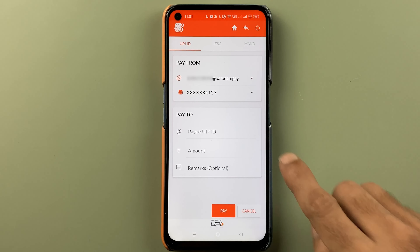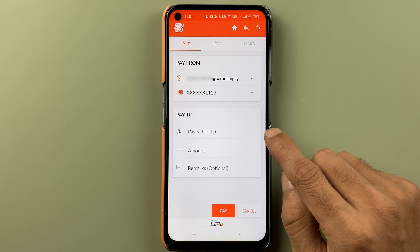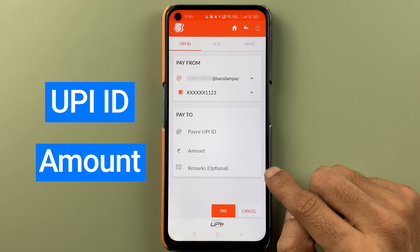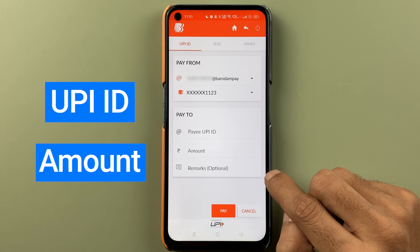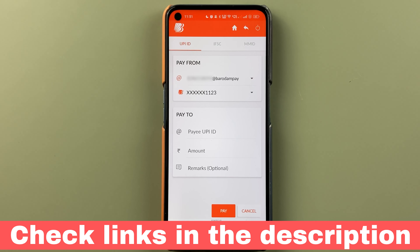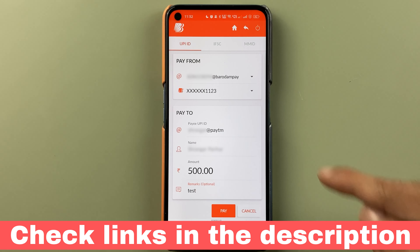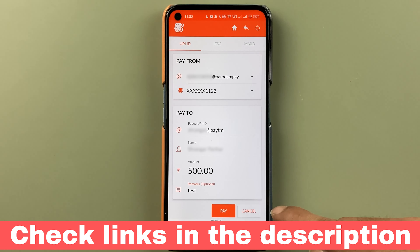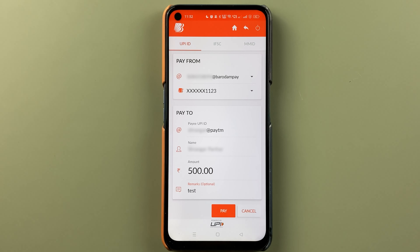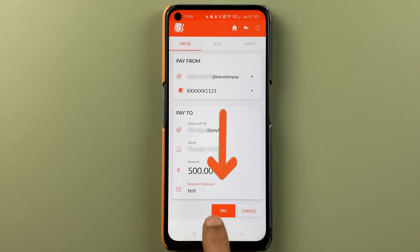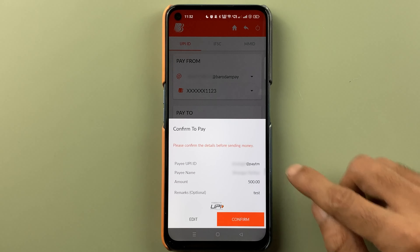We are going to use UPI ID, so let's select UPI ID. I'm going to enter the UPI ID and the amount. If you want to enter any remark, enter it and click on the Pay option. I have entered all the details — let's click on Pay.